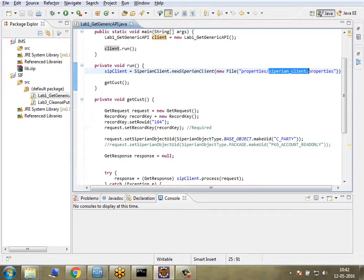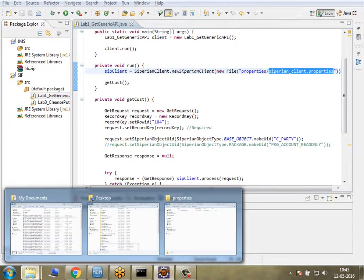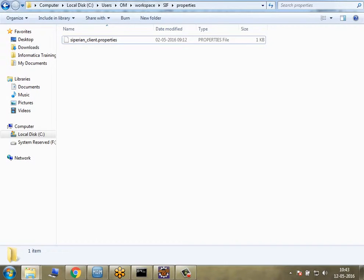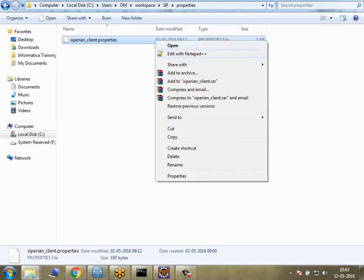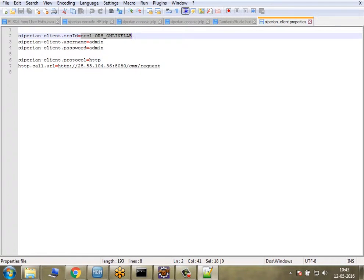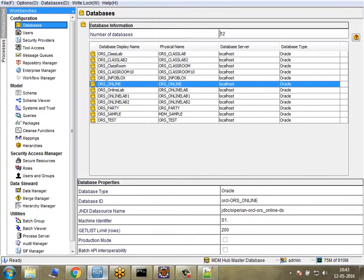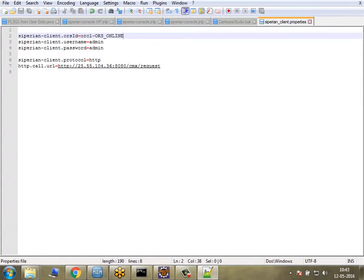The properties file it's referring to is siperion_client.properties. This is the properties file in the workspace. Let me edit it. You have to make sure that the parameters mentioned here are actually correct, otherwise your code won't work. First, I want to invoke ORS_ONLINE, so I need to change it to ORS_ONLINE.